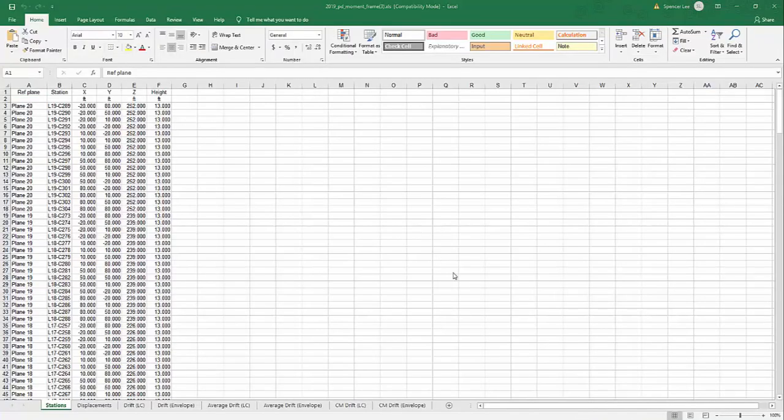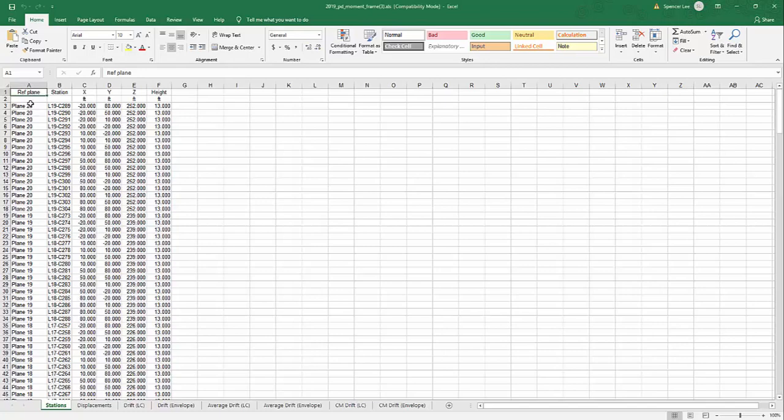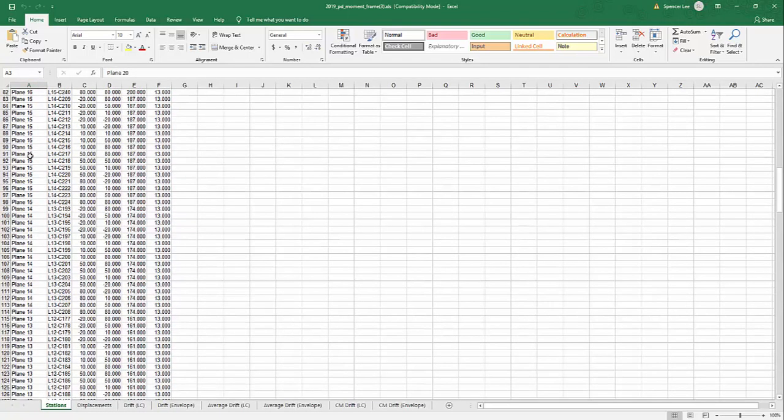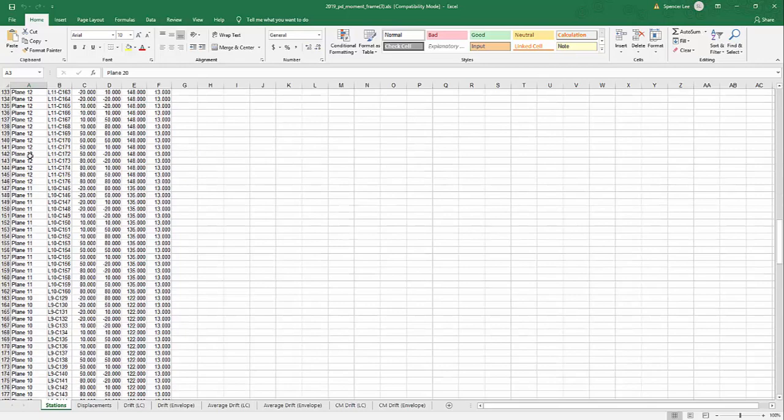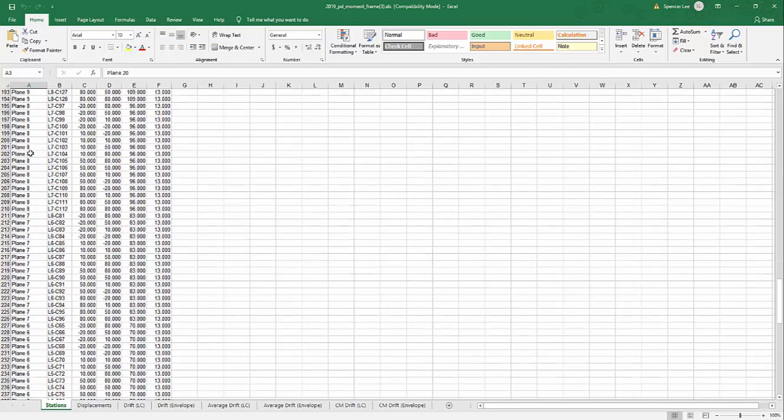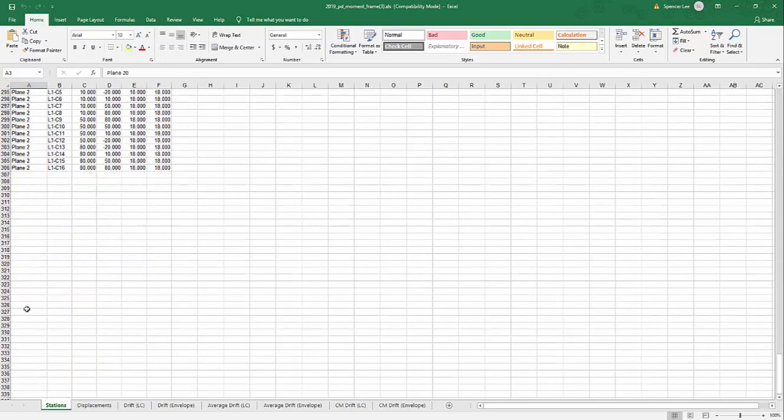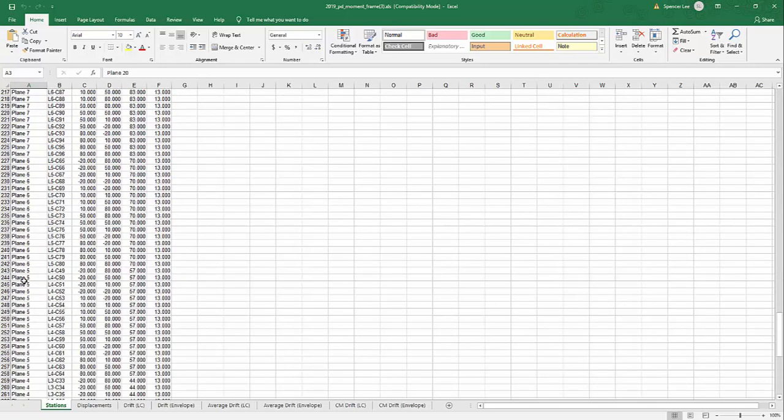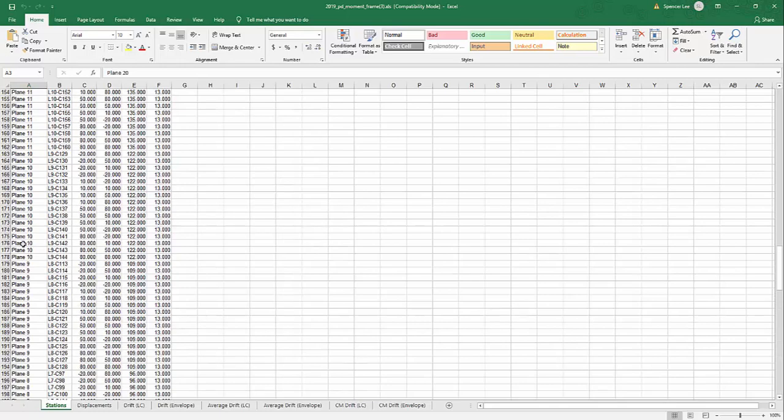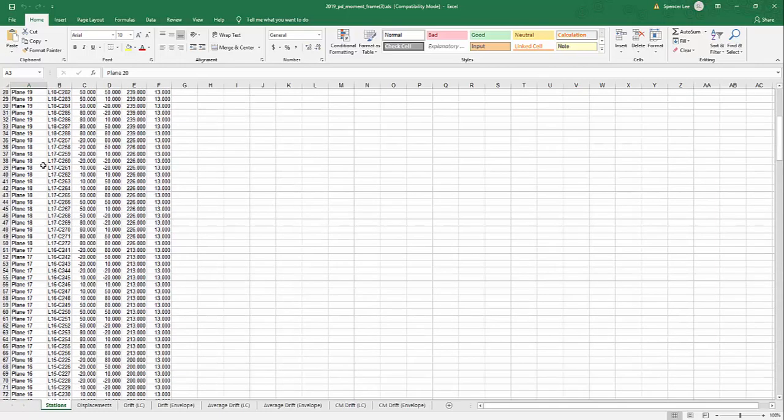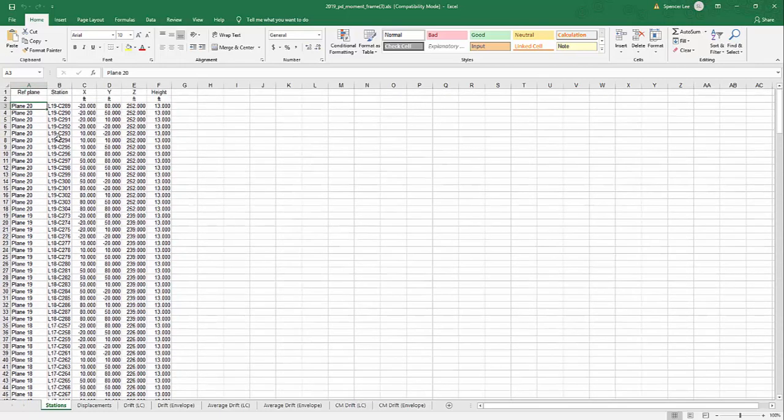And now we get the XLS file that opens. So the way this is structured is we have different stations vertically throughout the structure. We have, for example, plane 20. This is top down. So if we scroll down, you see the planes are descending as we move down this spreadsheet. The program also will note the level and the column ID.